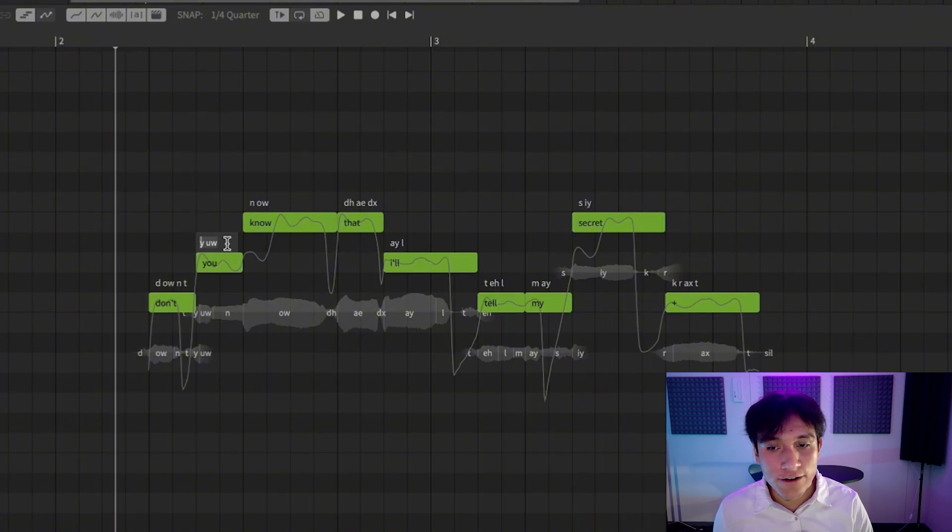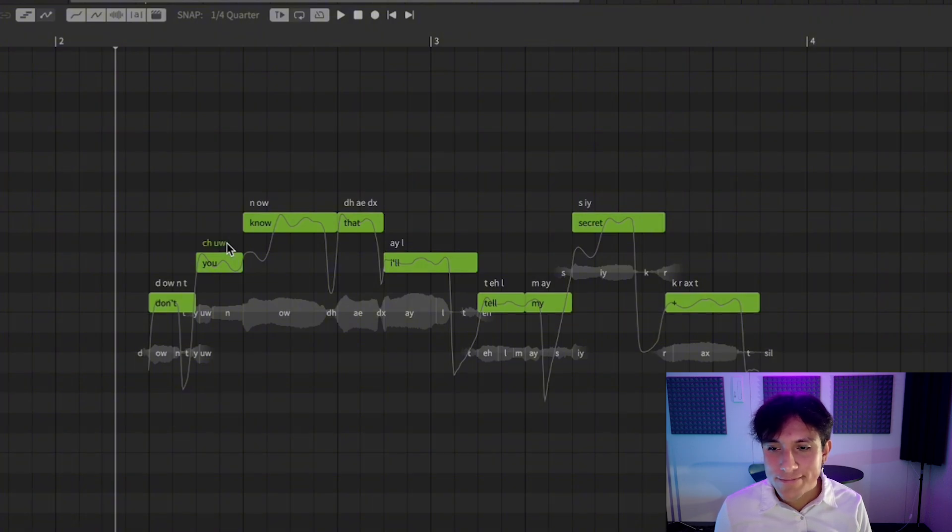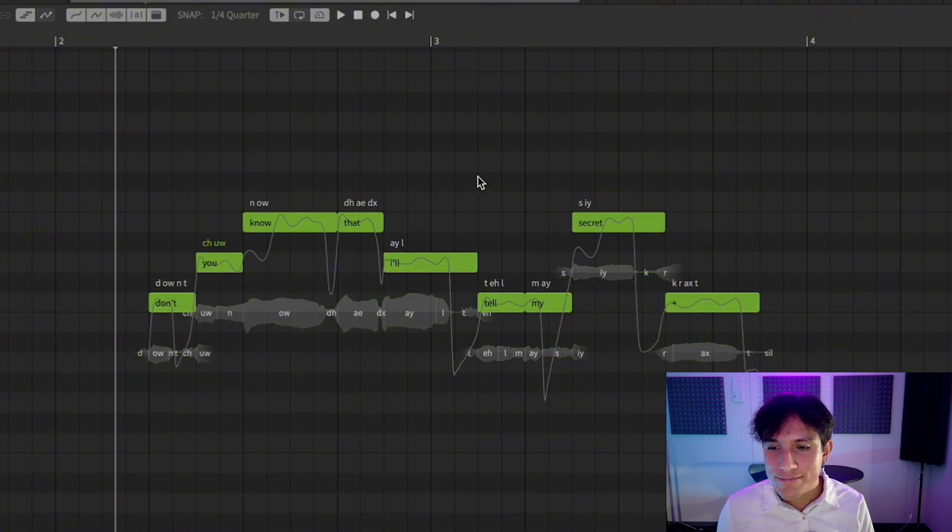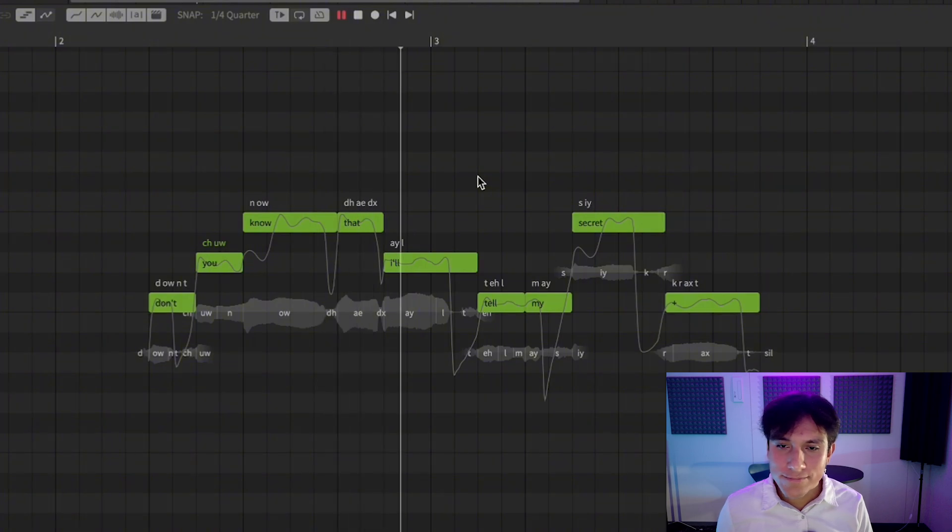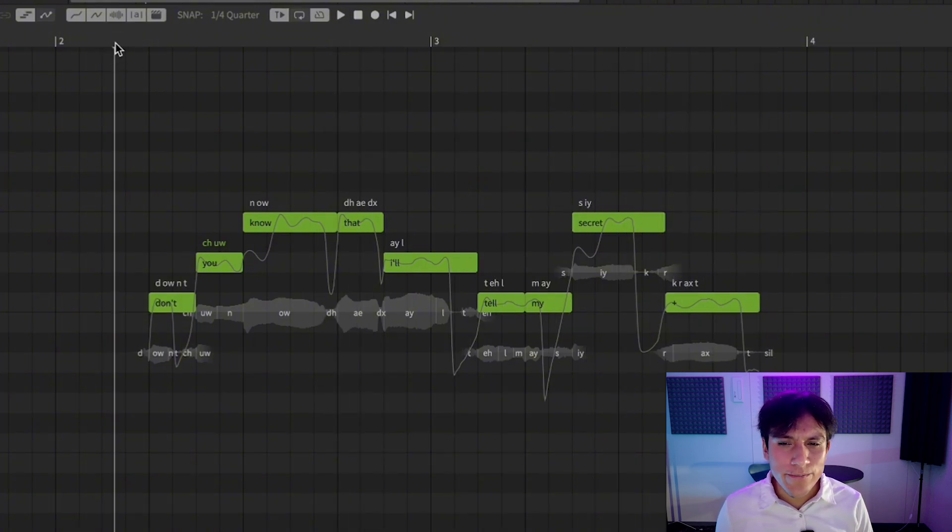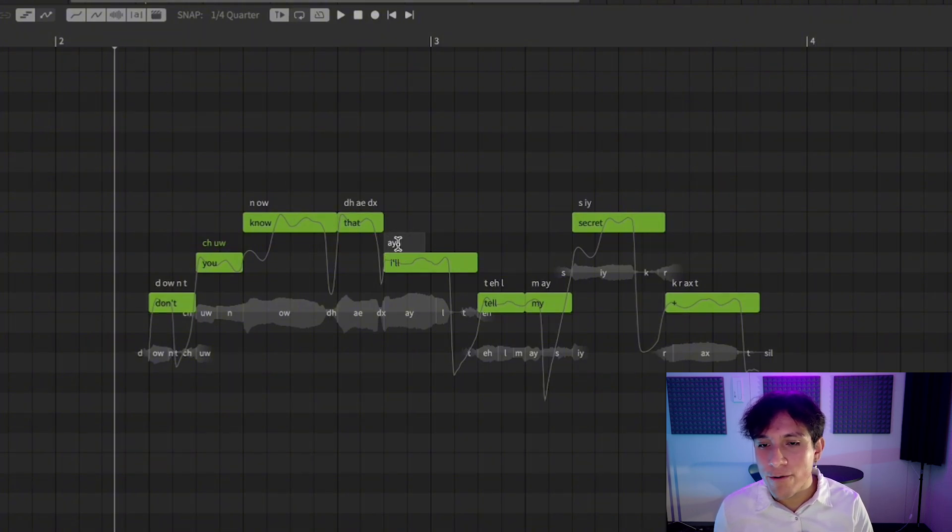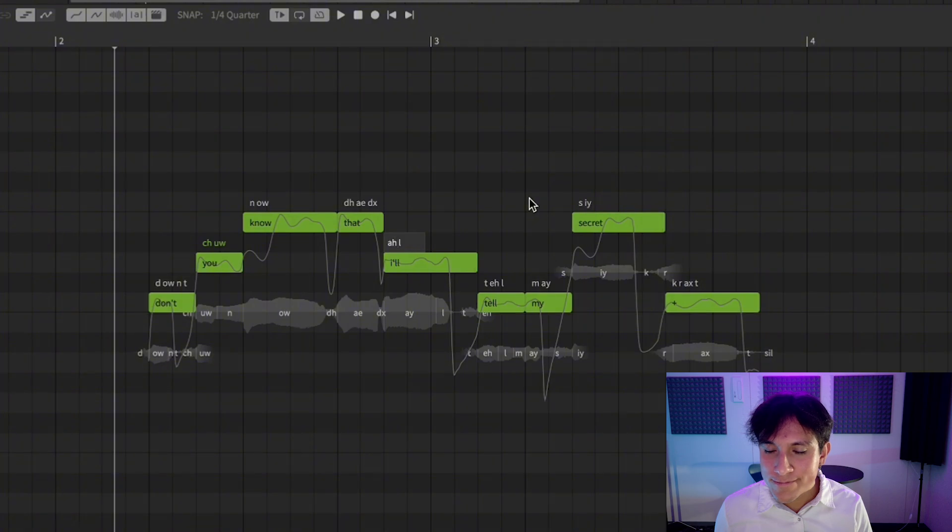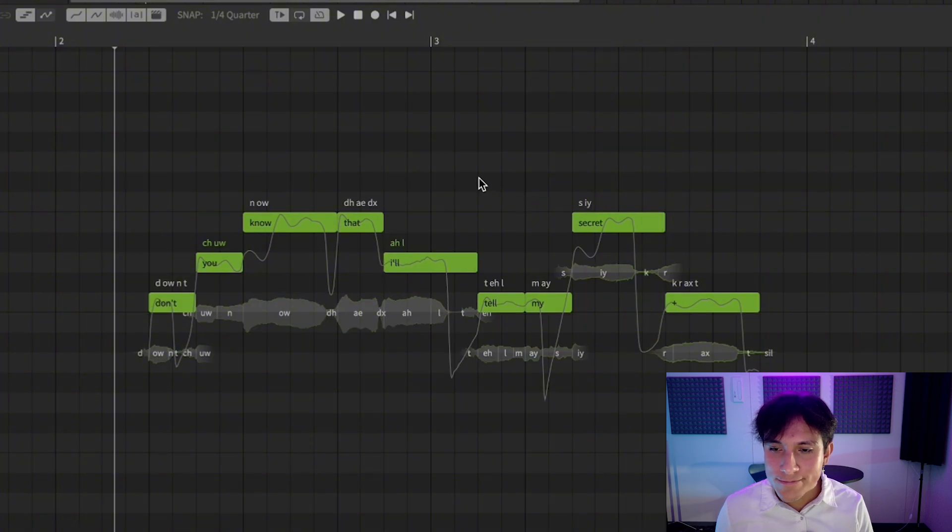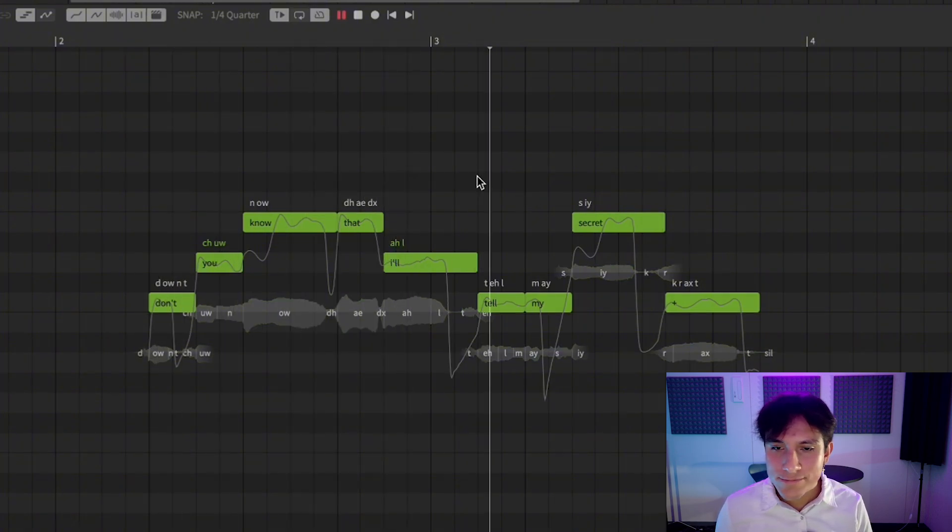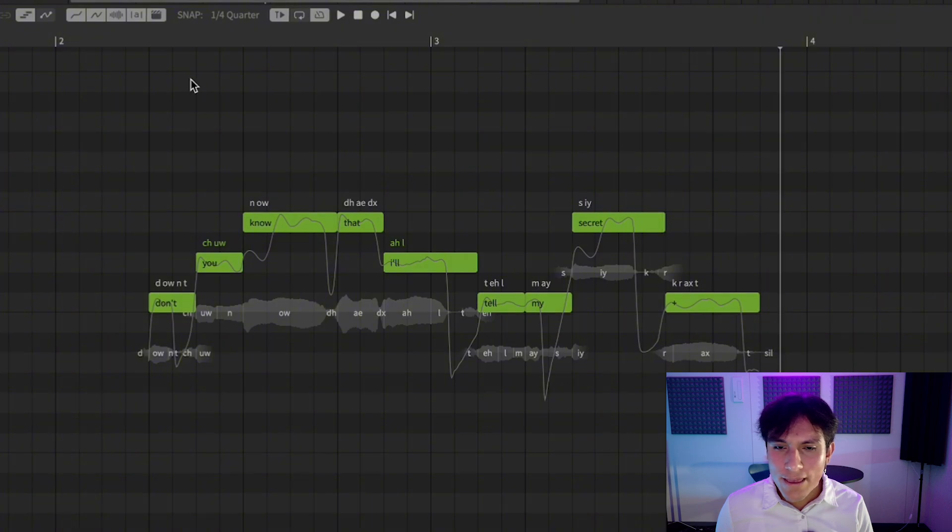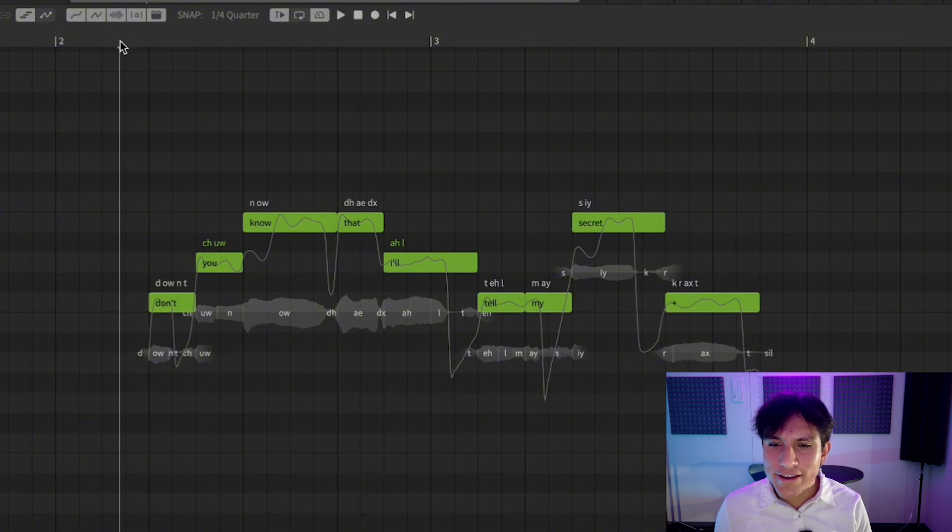Let's try with a different phoneme. For example, if I want more presence on the L sound, I can change the phoneme from A-Y-L to A-H-L.